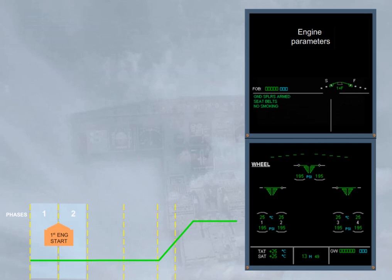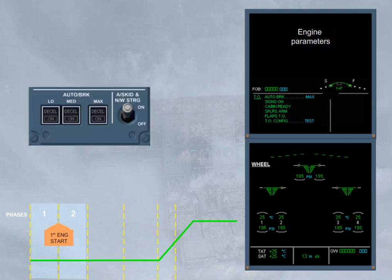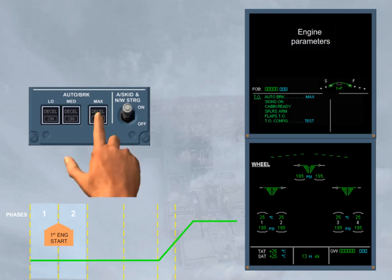2 minutes after starting engines, on the left side of the engine warning display, the takeoff memo appears with some items in blue. As soon as the related action is done, the blue item turns to green.